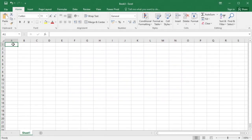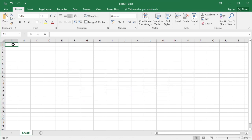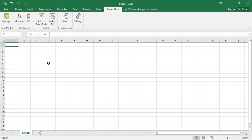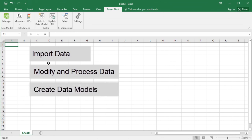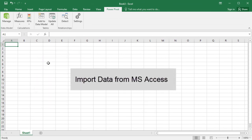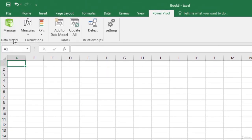In this video, we will use PowerPivot to import data into Excel. PowerPivot is a very powerful data import and management tool available in Excel. You can access it on the PowerPivot tab. Using PowerPivot, you can import data, modify and process data before it is imported into Excel. You can create data models to analyze your data in Excel, or use pivot tables and pivot charts. Let us use PowerPivot to import data from Access. Click Manage in the Data Model group on the PowerPivot tab.